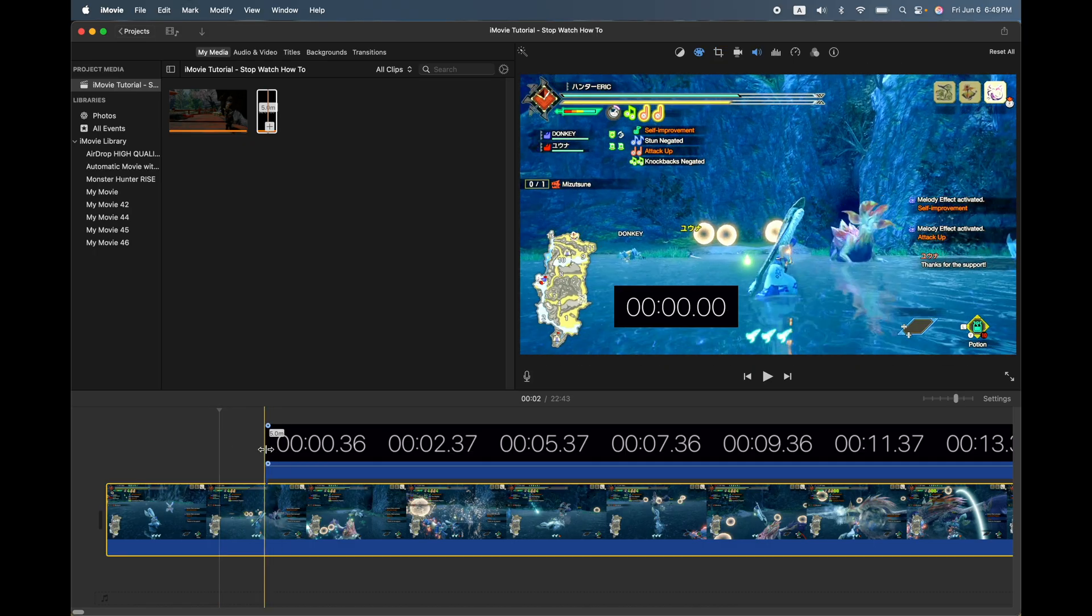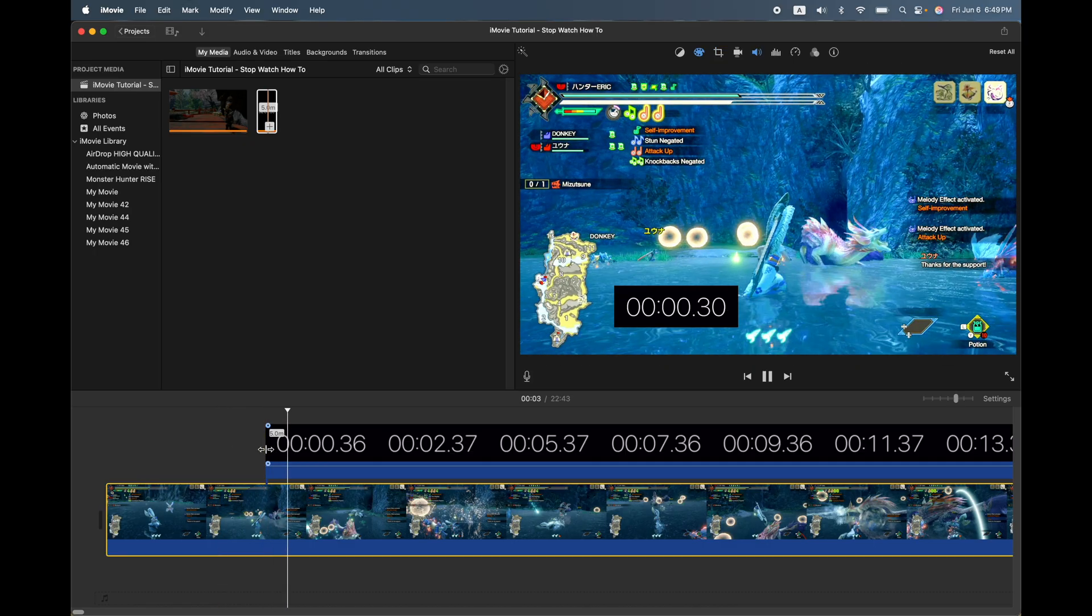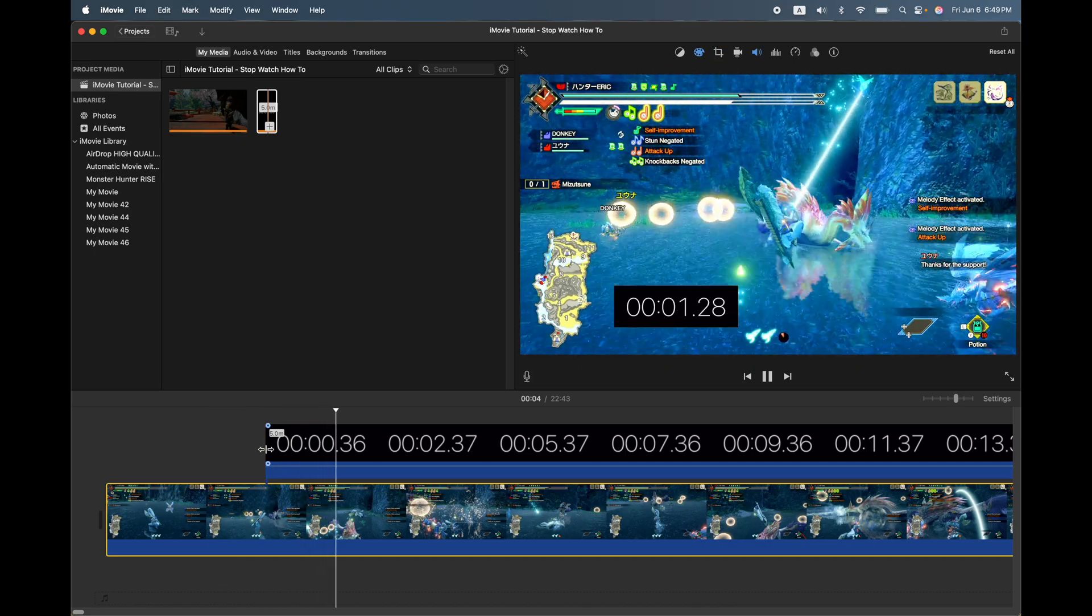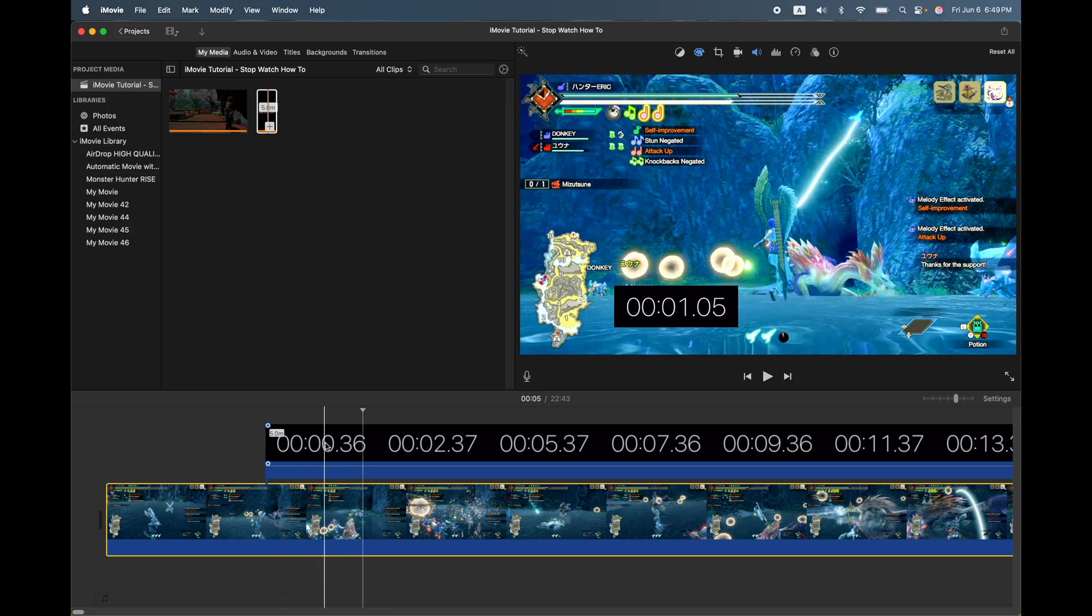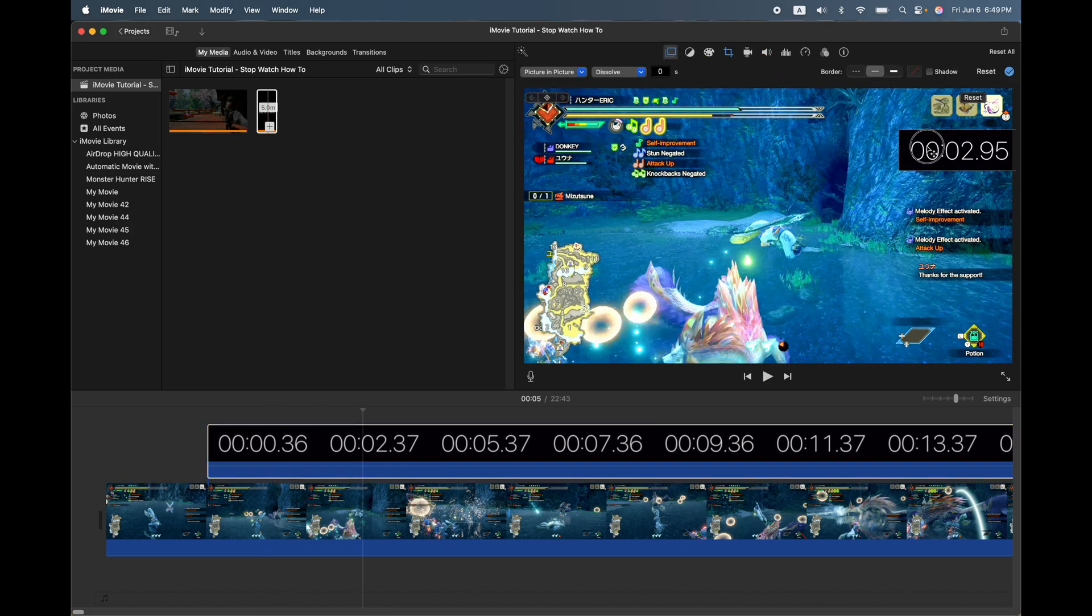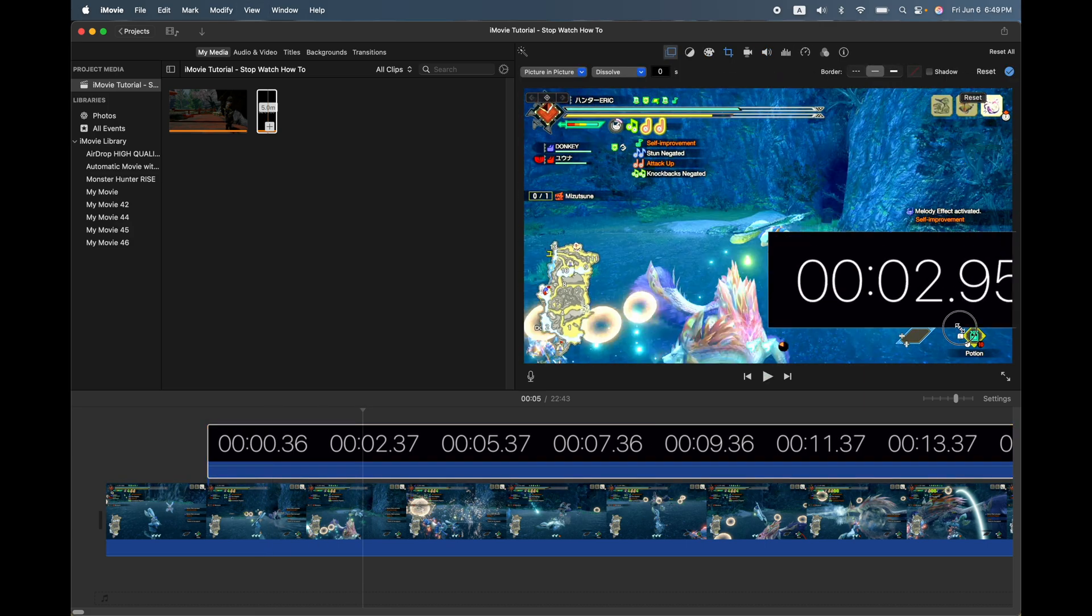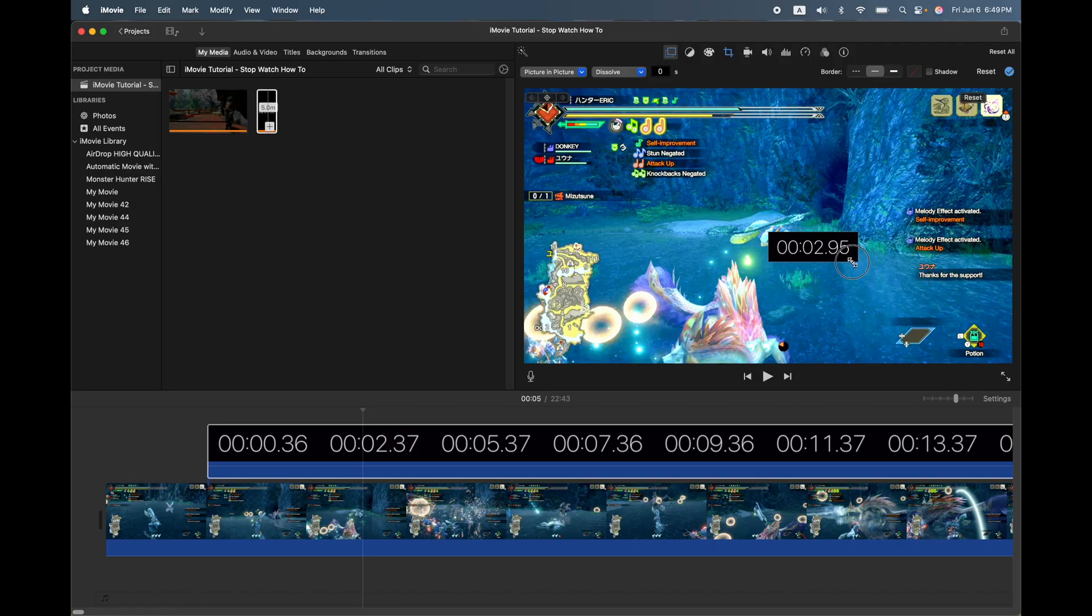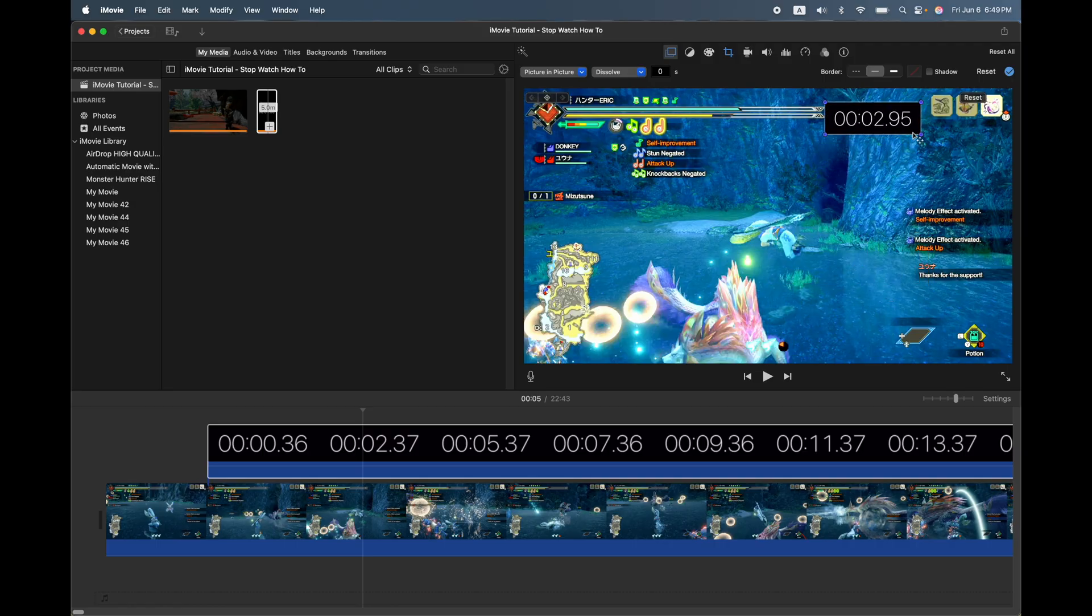So now I have a timer that can be basically moved anywhere on the screen. Can be made bigger or smaller. Let's make it a little bit smaller here and I want to kind of highlight it.